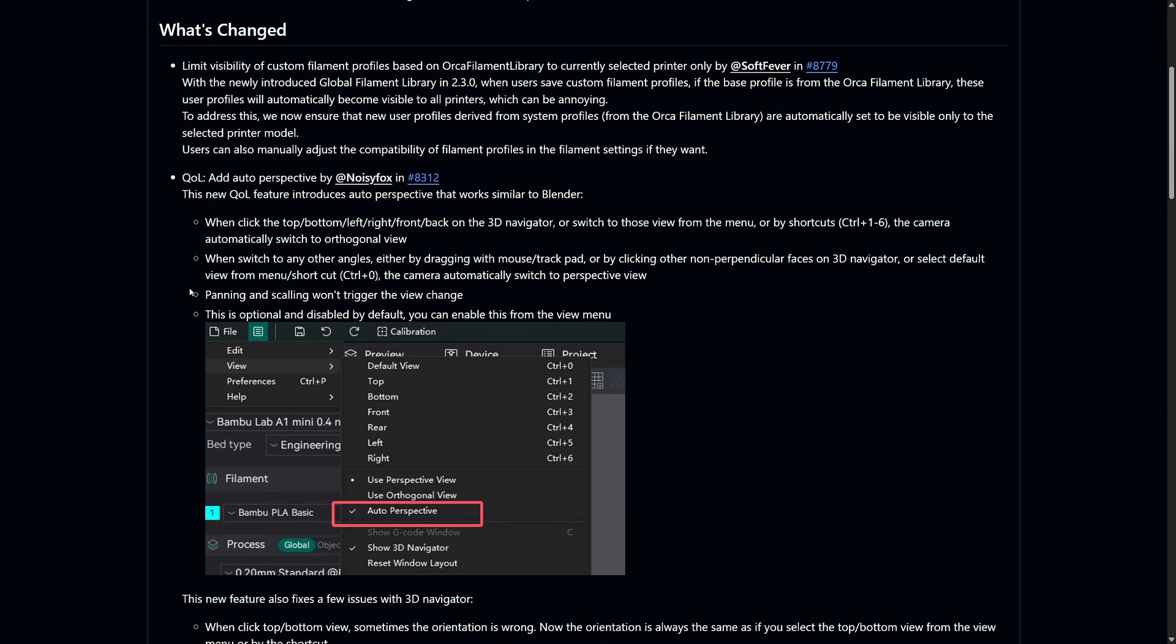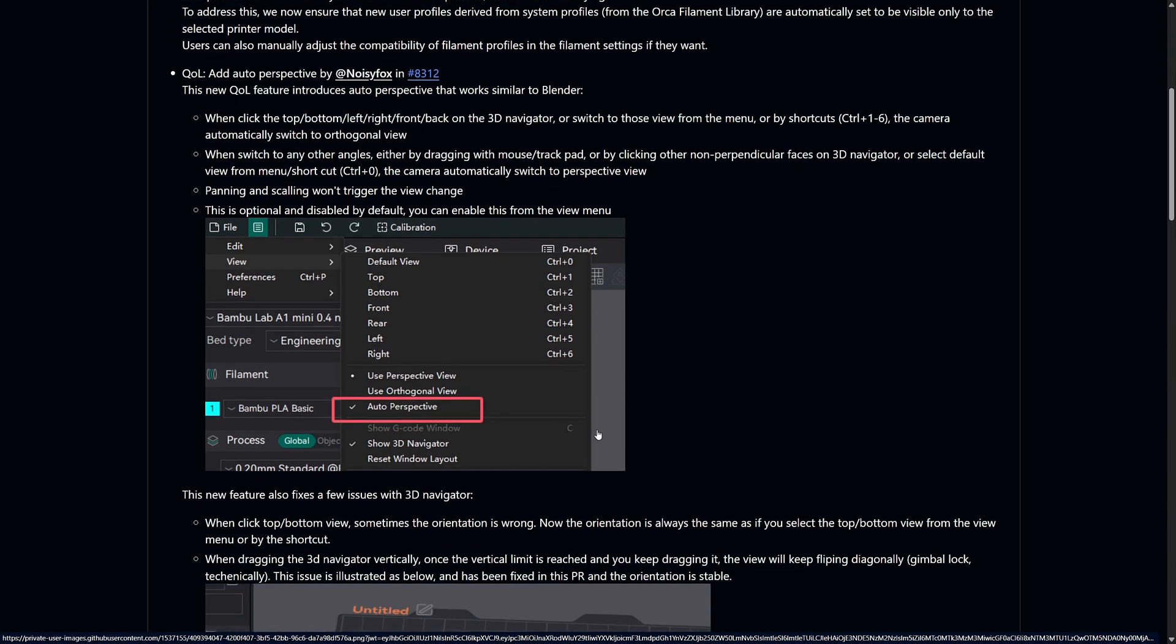But here's the cool part, as soon as you move the view away from these fixed angles, the camera will automatically switch back to perspective view. This makes navigating and inspecting models much smoother, especially when aligning objects. By default, this feature is turned off, but you can enable it from the view menu if you prefer this feature.